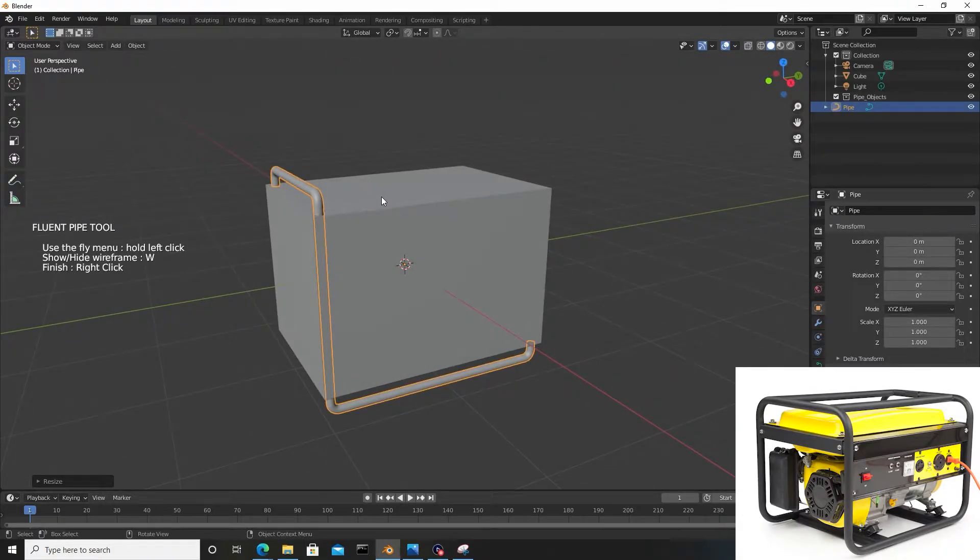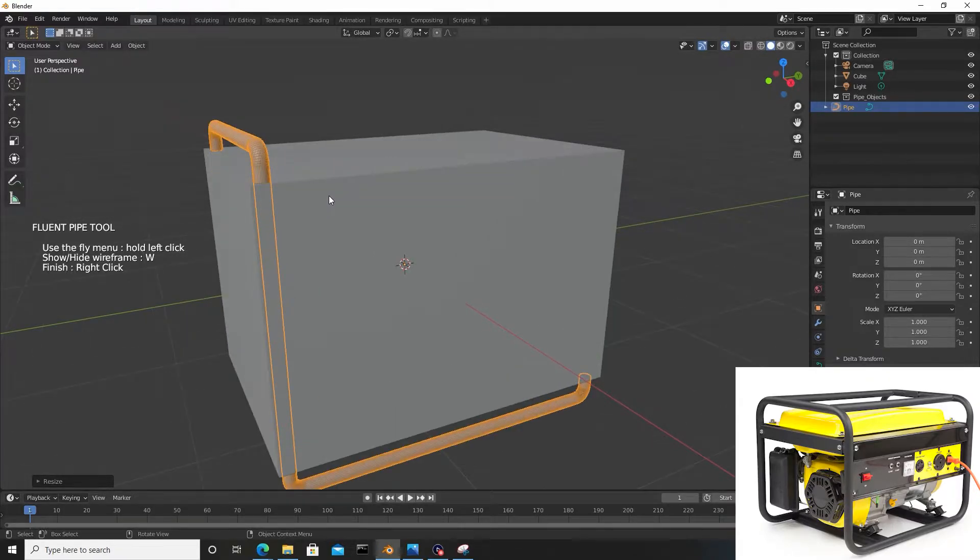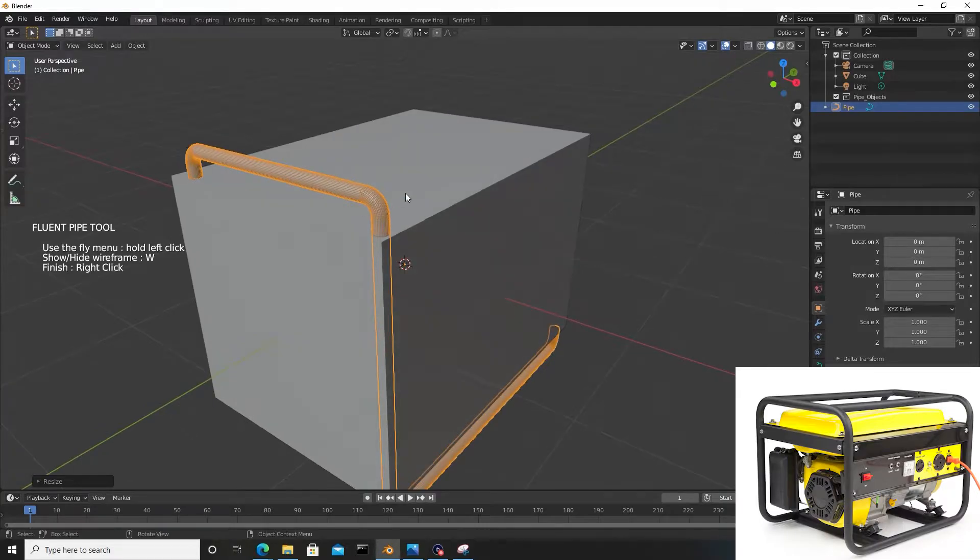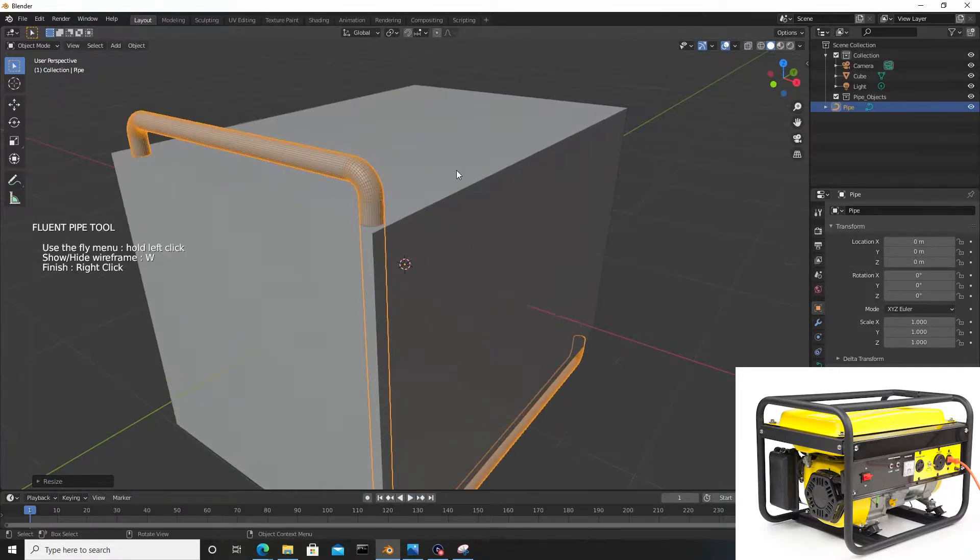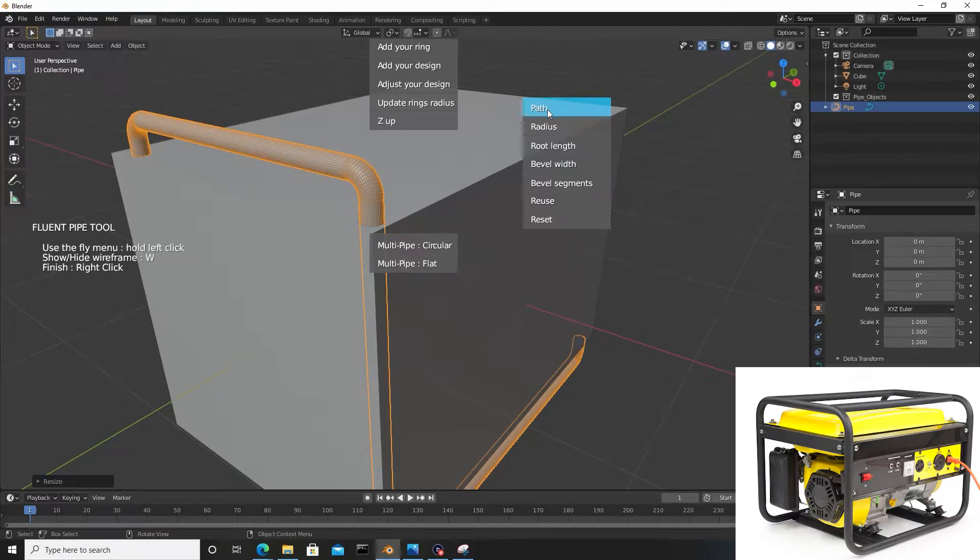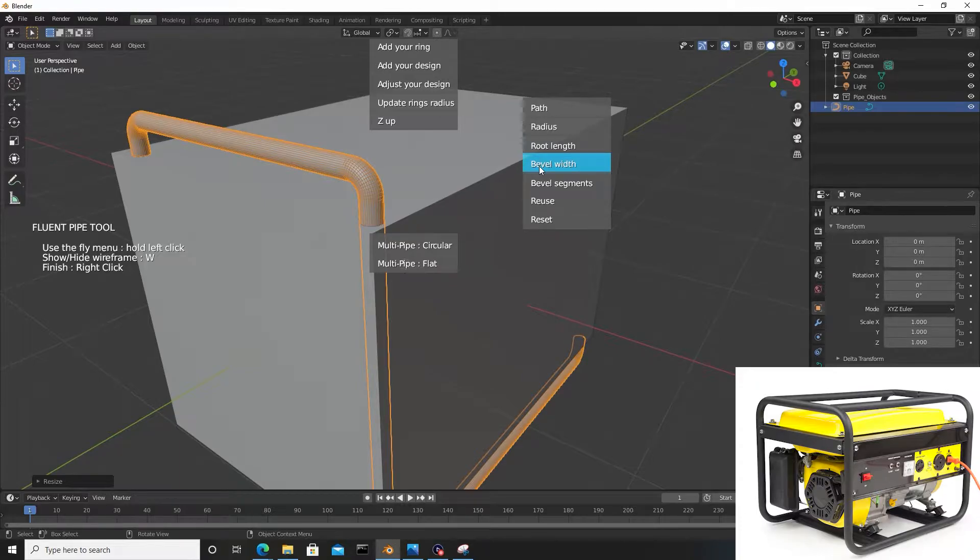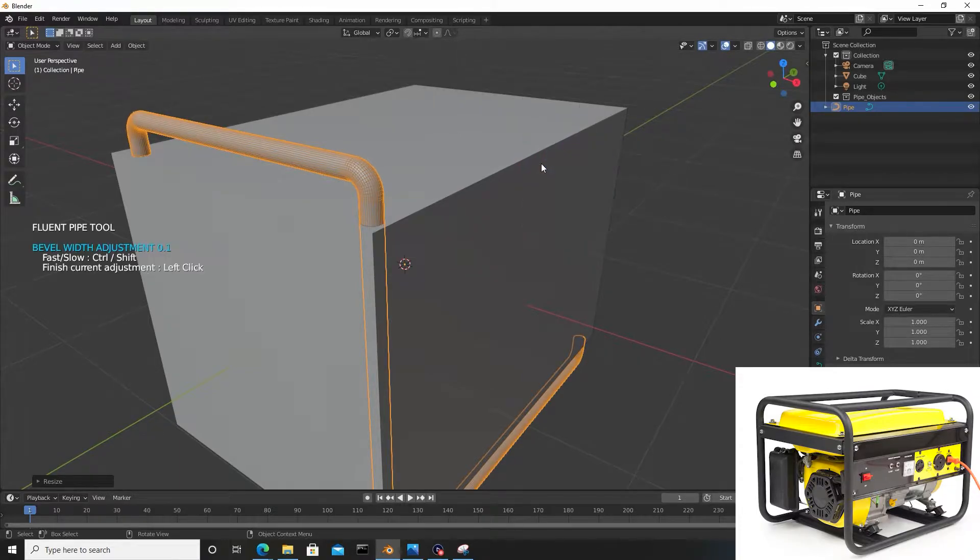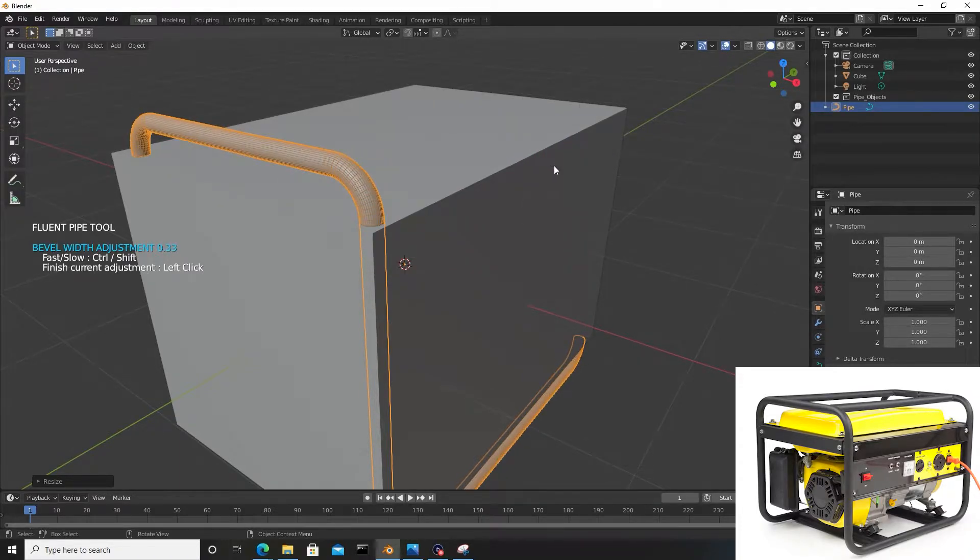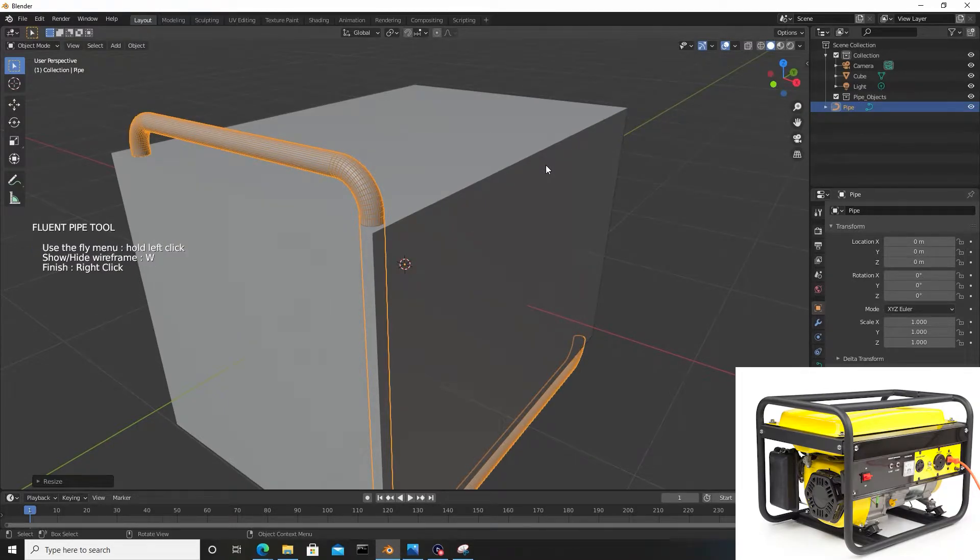I'm going to hit W on the keyboard to bring up the wireframe so you can see some of the parameters I'm adjusting. If I hold left click, I can bring up this menu and start adjusting these to reduce some of the poly count. We can go to bevel width and slide our mouse left and right to adjust this.